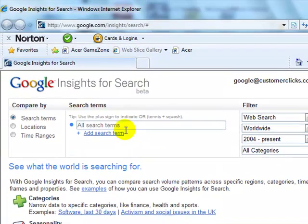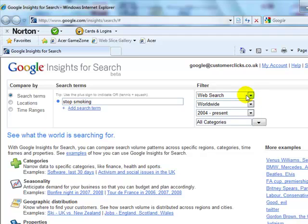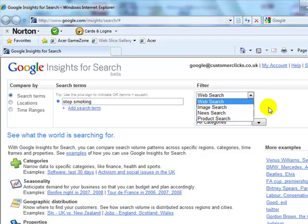There are so many different things that you can do. We'll stick to the 'stop smoking' term that we used earlier and put that in. What we want to do is decide where we're targeting this — are we looking for something for a pay-per-click campaign, or are we looking to add data to a specific WordPress website to target a specific term? We have a choice: web search, image search, news, or product search. We want it for web search.